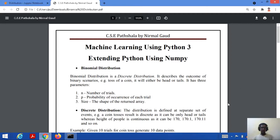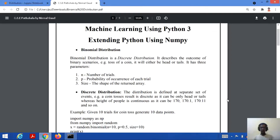If we talk about binomial distribution, it is a discrete distribution. That means it describes the outcome of binary scenarios — for example, tossing of a coin. It can be either a head or a tail. It's not a continuous thing. The outcome has only two possible values: head or tail. So in case of binomial distribution, it possesses values like true or false, zero or one, or yes or no.